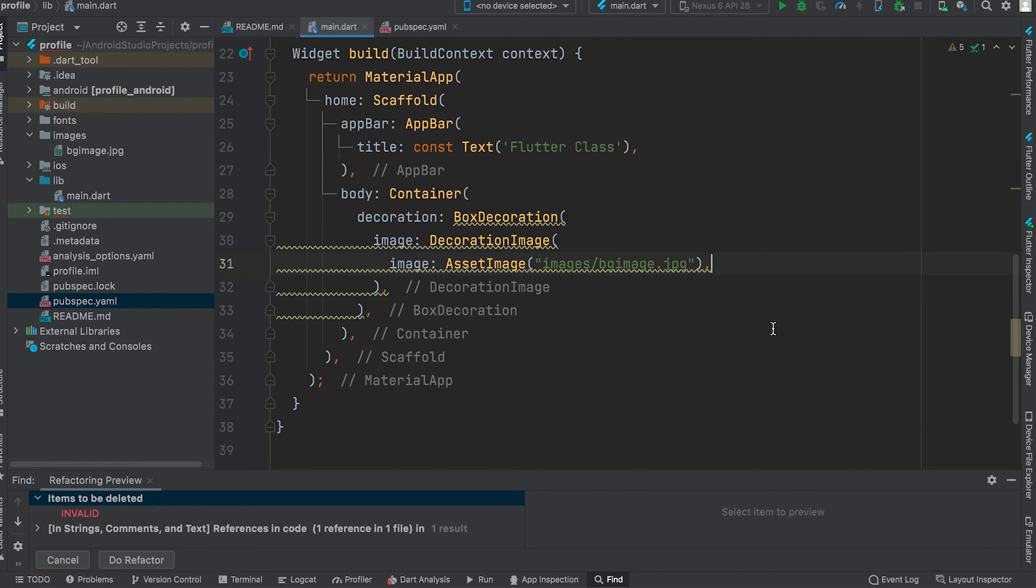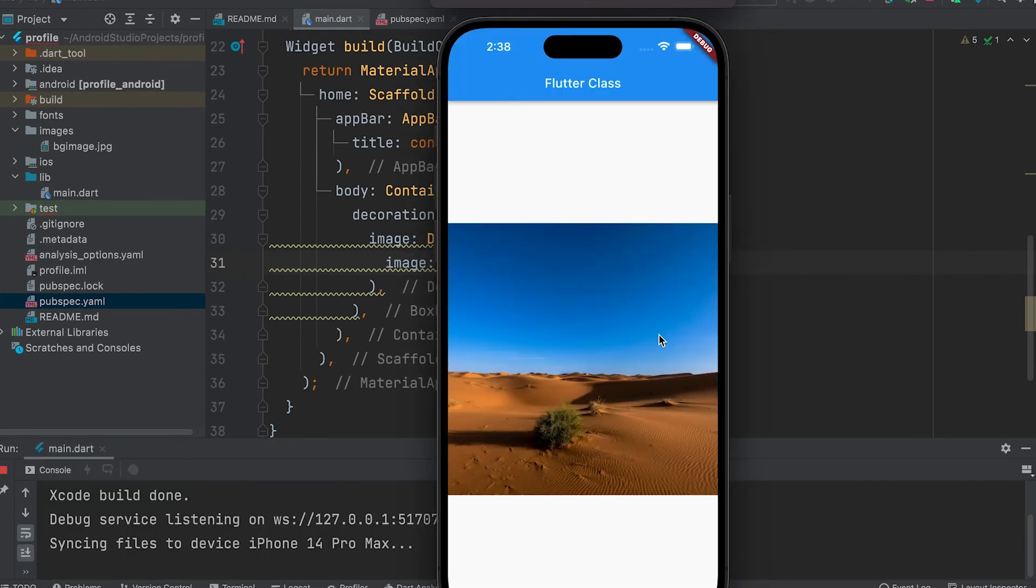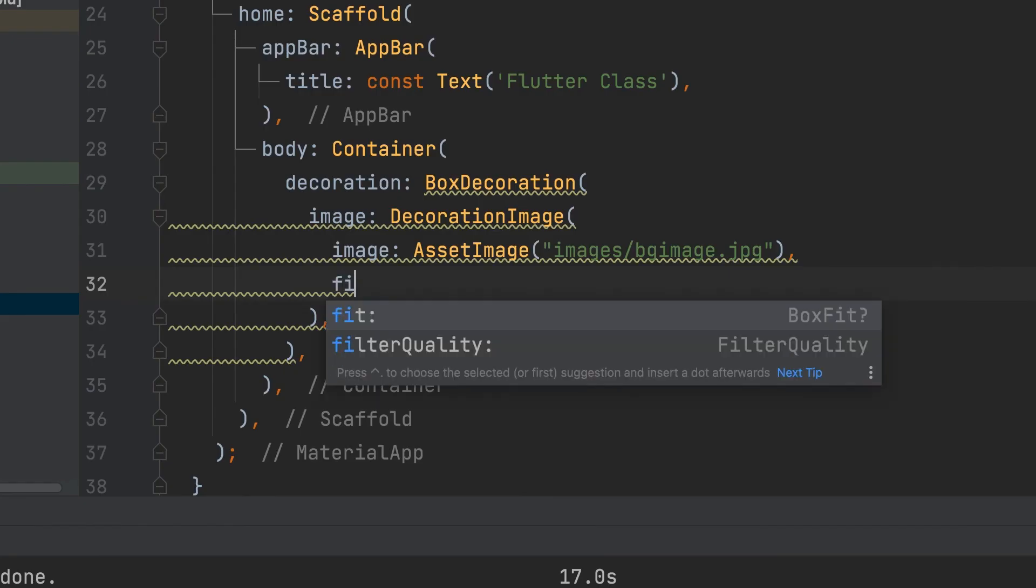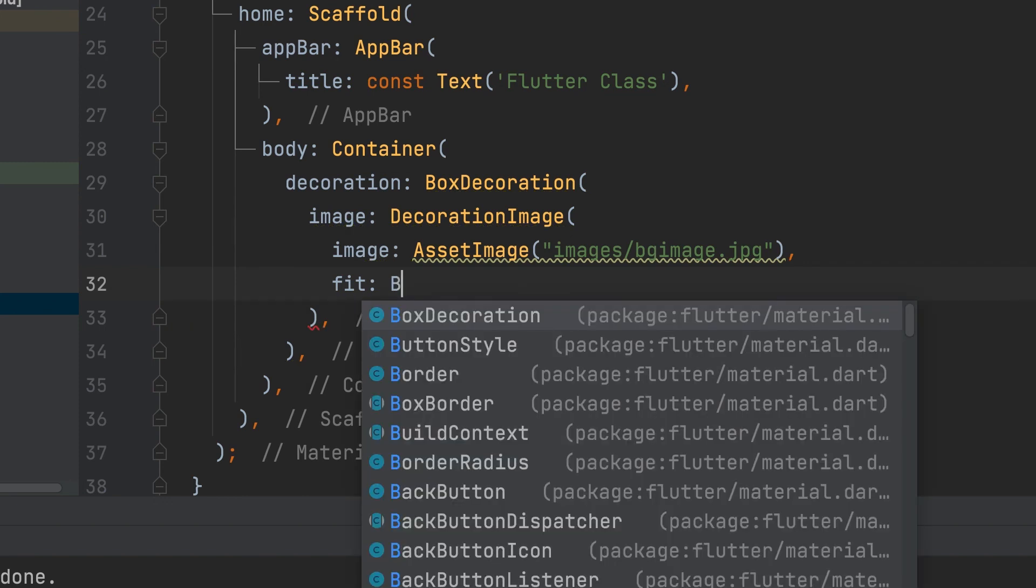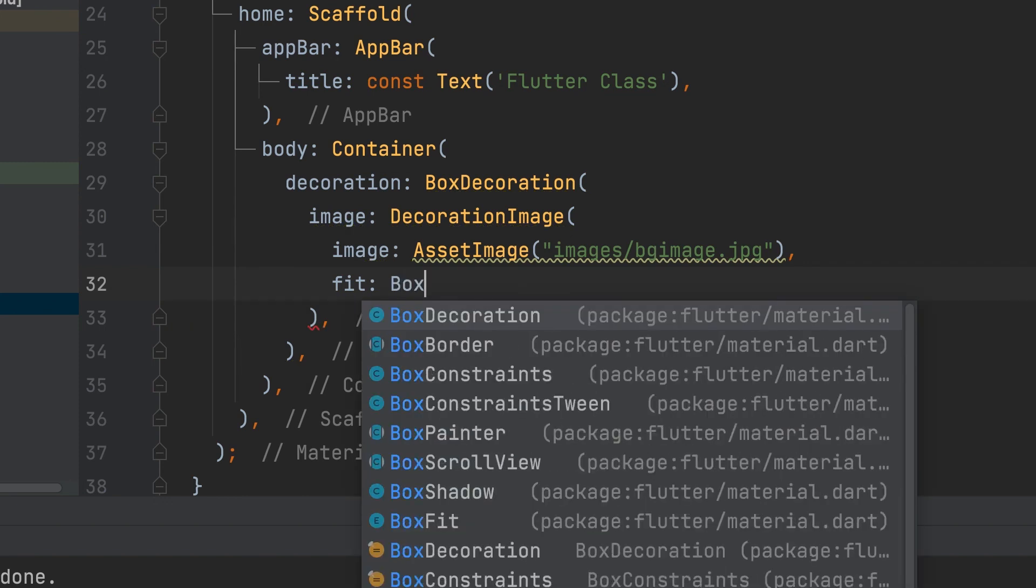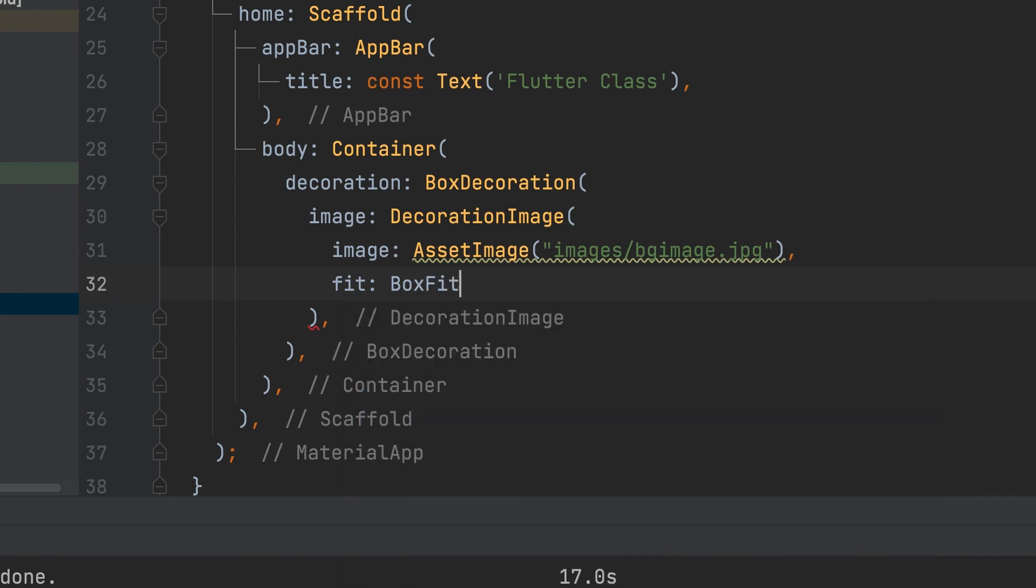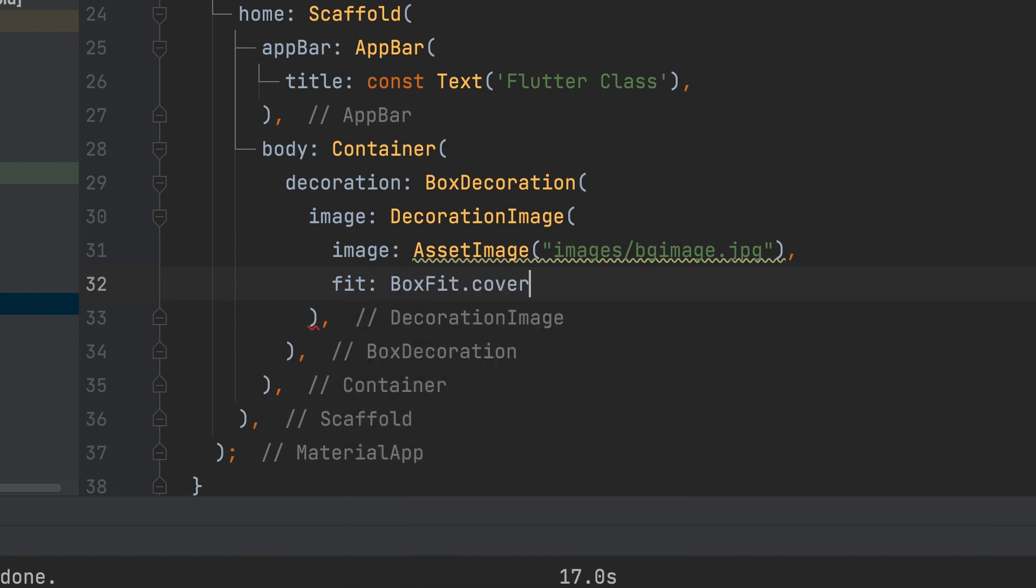For the image display, fit should be given. Use BoxFit.cover.